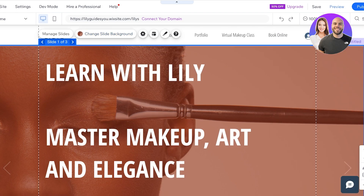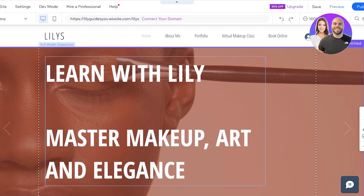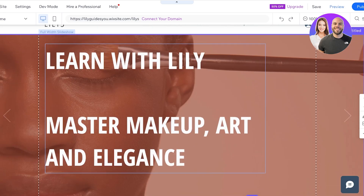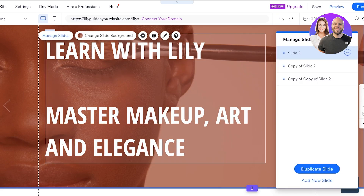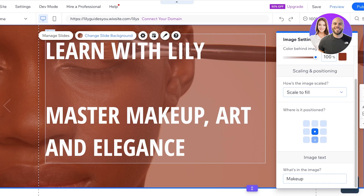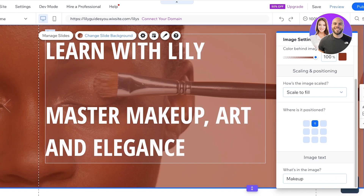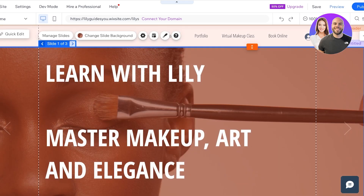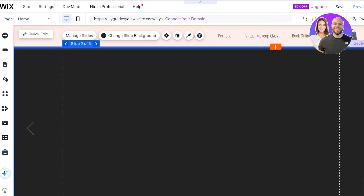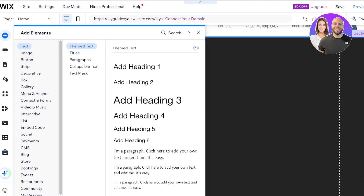I'll click 'Change Slide Background,' then 'Settings,' and turn down the opacity of the image so the text stands out visually. I've also made the slide a bit shorter. Then I'll reposition the image so the makeup brush is more central — this positioning looks better. I can navigate to the second slide by clicking the arrow on the top left.